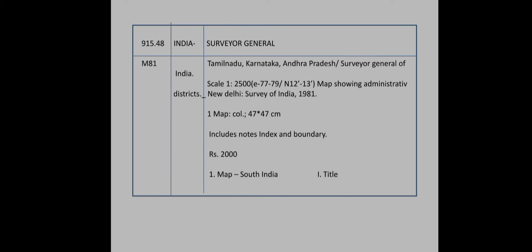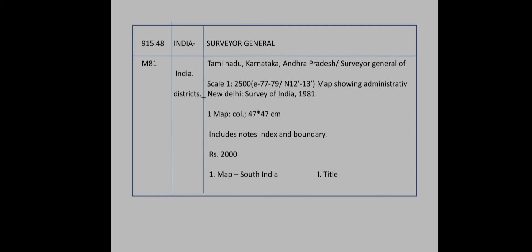Statement of responsibility: Survey General of India. Scale 1:2250000. Map showing administrative districts is the subsequent statement. Edition, place of publication, year of publication, color. One map, color, 47 x 47 cm. Note section includes notes, index and boundary. Price is Rs. 200.